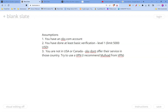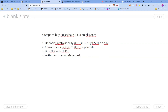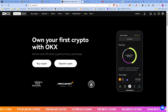There are going to be four steps to buy PulseChain PLS on OKX.com. Number one: deposit your crypto — ideally you'll deposit USDT, or buy USDT on OKX. Number two: convert your crypto to USDT if you deposited anything other than USDT — this step is optional. Number three: buy PLS with USDT. And number four: withdraw to your MetaMask.